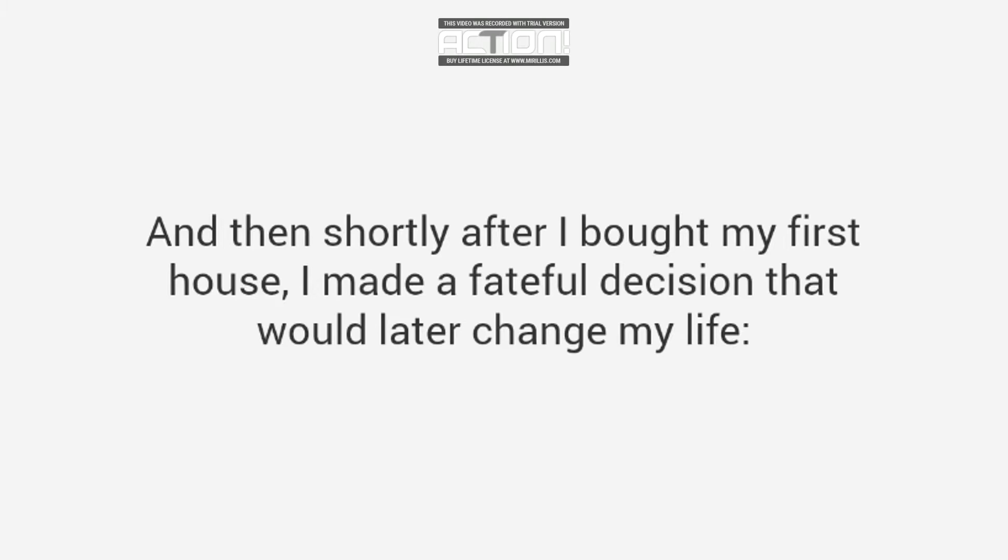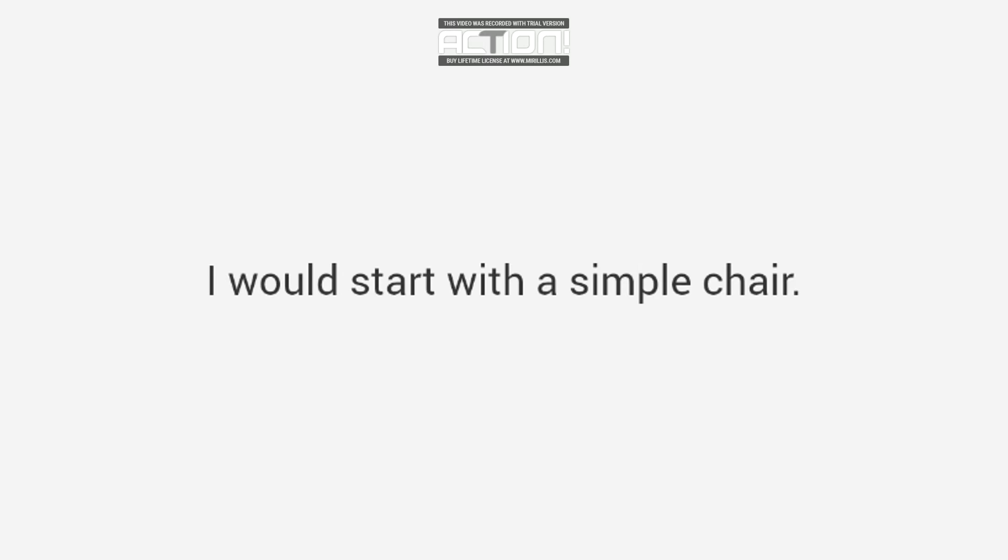And then shortly after I bought my first house, I made a fateful decision that would later change my life. I decided to make my own furniture, just like my grandpa had. I would start with a simple chair. It couldn't be that hard, right?